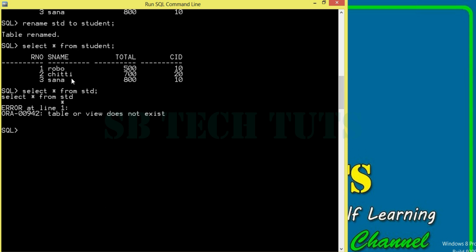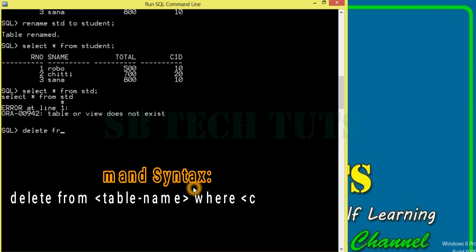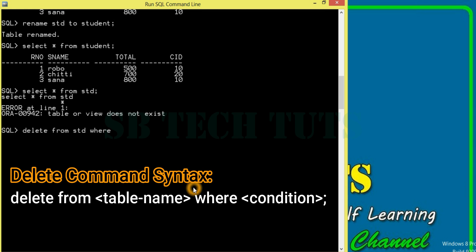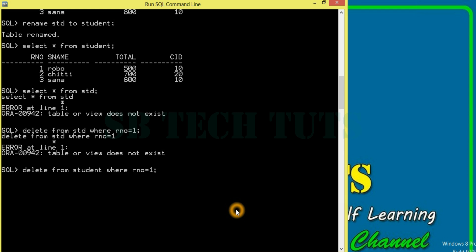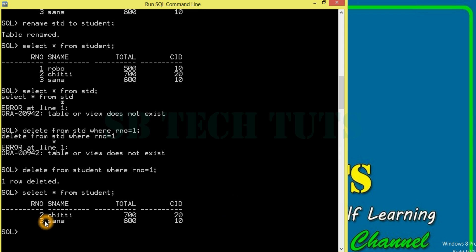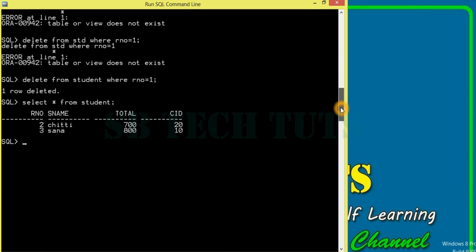For example, rule number 2. We use the delete command. DML will delete. DELETE FROM STD WHERE rule number = 1. So, here we have an error — the table was renamed to student. So, DELETE FROM student WHERE rule number = 1. Student, 1 row is deleted. We have deleted. SELECT * FROM student — one record is deleted.